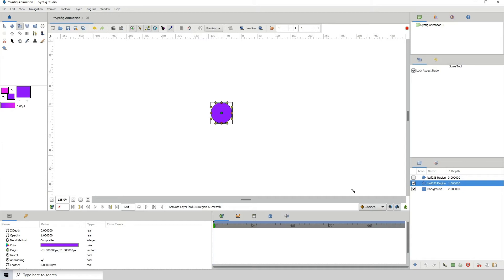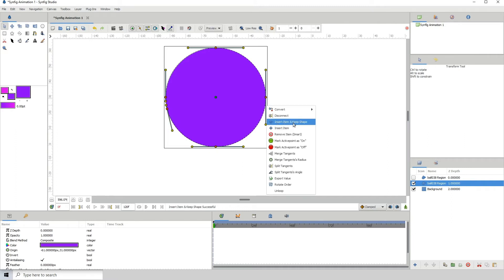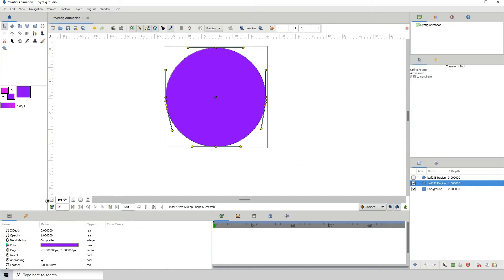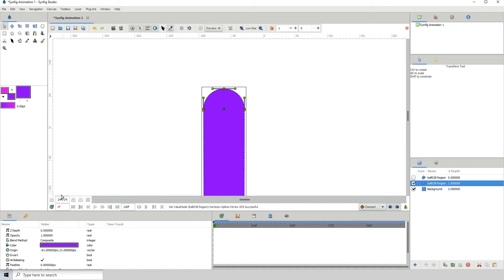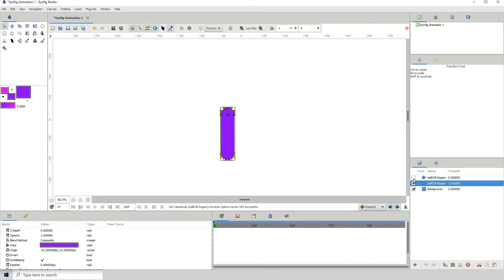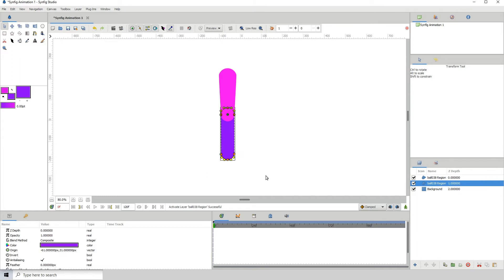Now I'm going to turn that off and turn on the other layer, zoom in, and do the same thing — the difference is that we're going to add the points below it instead of above. Right-click, 'Insert Item', 'Keep Shape', and bring these down. Let me zoom out first and move these down. At this point we want to turn on both layers so we can match up the lengths. I'll bring it down a bit more and scale it inward.